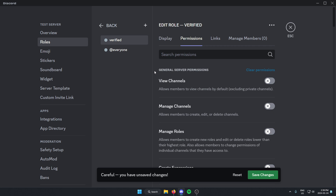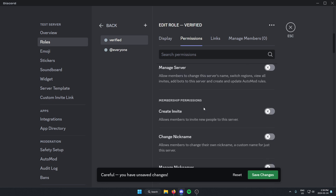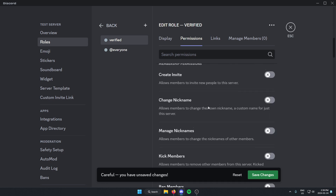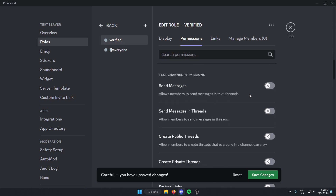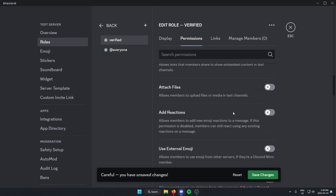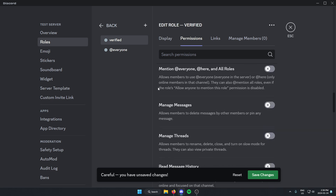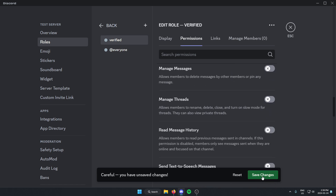This will be just the standard permissions for your Discord server. You're probably going to want 'View Channels' and 'Send Messages.' You can go through and add whichever ones you'd like, but after you've done that, click on save changes.